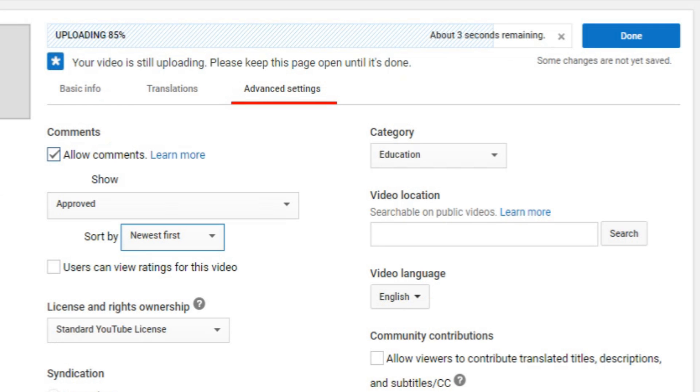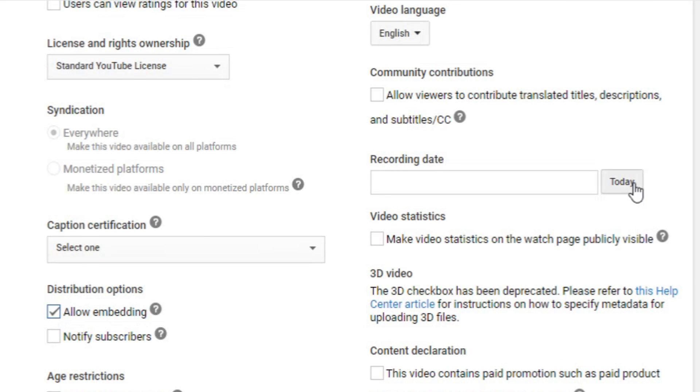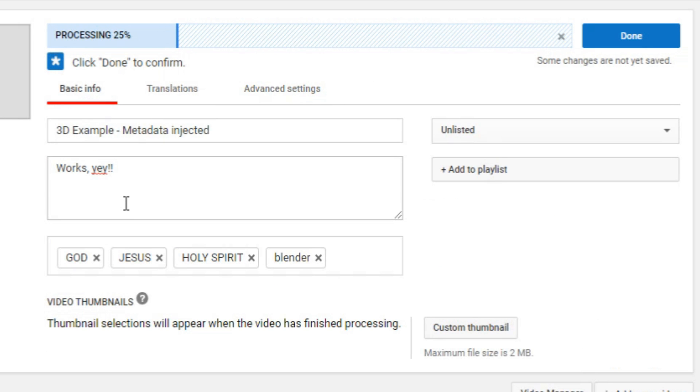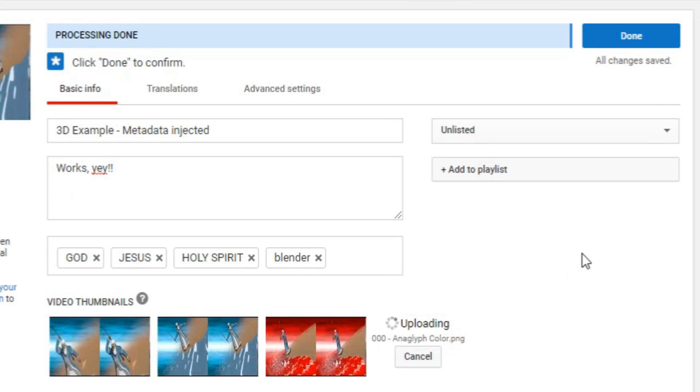Okay. Let's leave the comments. Translation. Let's make the date today because I actually finished that shot this morning. So, let's do that. And let's, for the custom thumbnail, just add the anaglyph version. Let's take the color anaglyph one for a custom thumbnail.